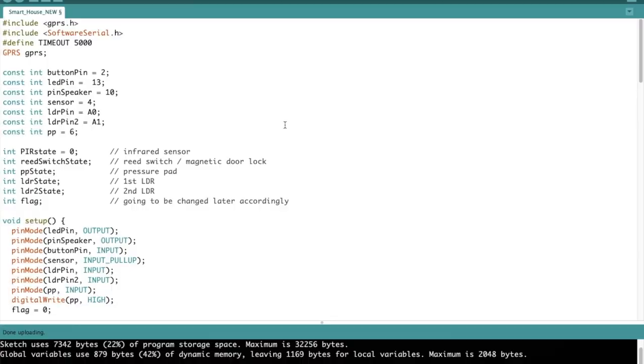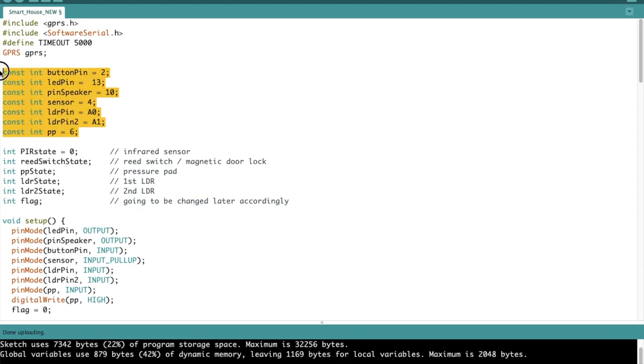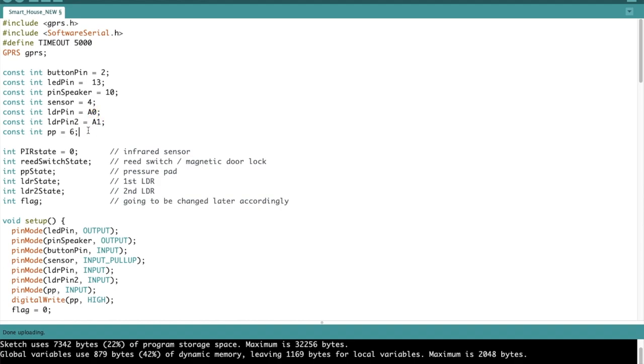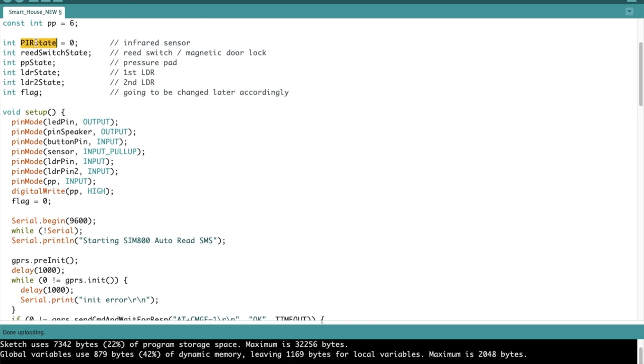I'll now be explaining the code. First I included the libraries to provide my sketches with extra functionality and to initialize its instances. Then next I have initialized the pins used, both for digital and analog. Analog can be seen from the A in the front, while the rest, just numbers, are the digital.